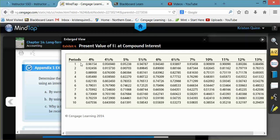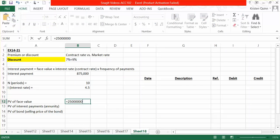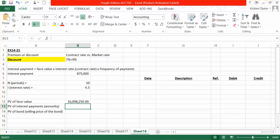So we will go down 10 periods and over 4.5%. Get the 0.643930 number that we'll use to help us determine the present value of our face amount. We will take the $25 million and multiply it by the number that we just found in our exhibit 4. That gives us the present value of our face value, which is $16,098,250.